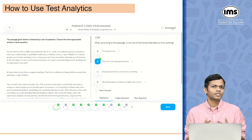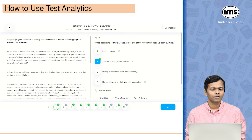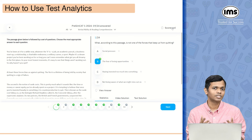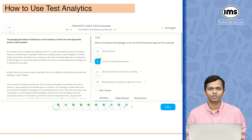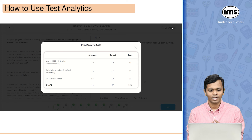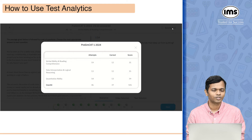After I click on the review button it basically opens the entire test for me. From here I can look at all the sections and within each section figure out which questions I got correct, incorrect, and which were the skipped ones. I will also be able to see my overall scorecard, which shows my attempts, how many questions I got correct, and the score I obtained in each section.